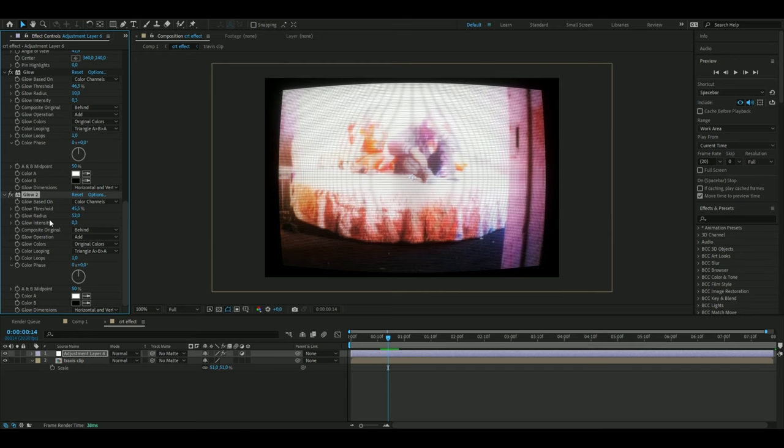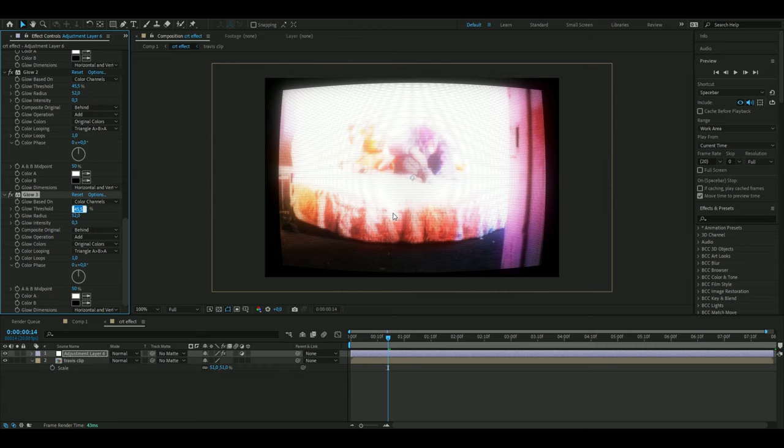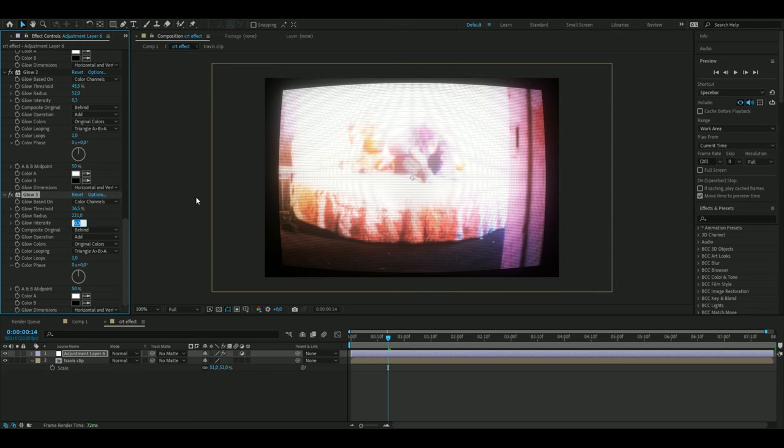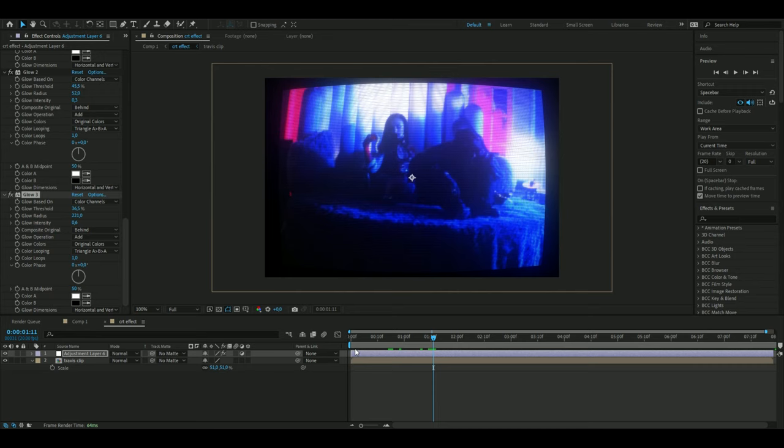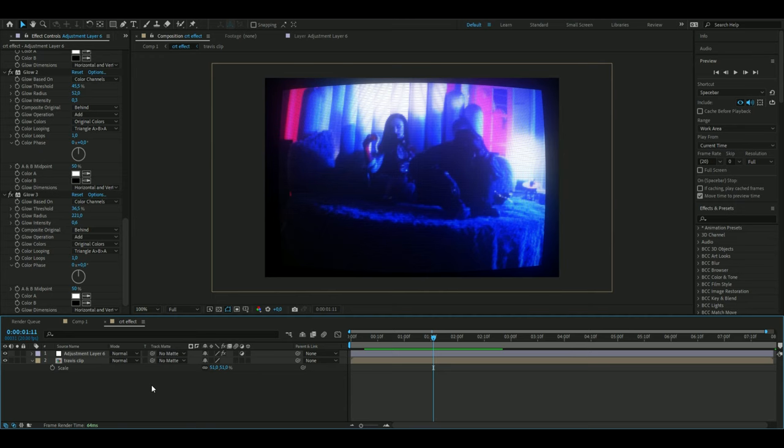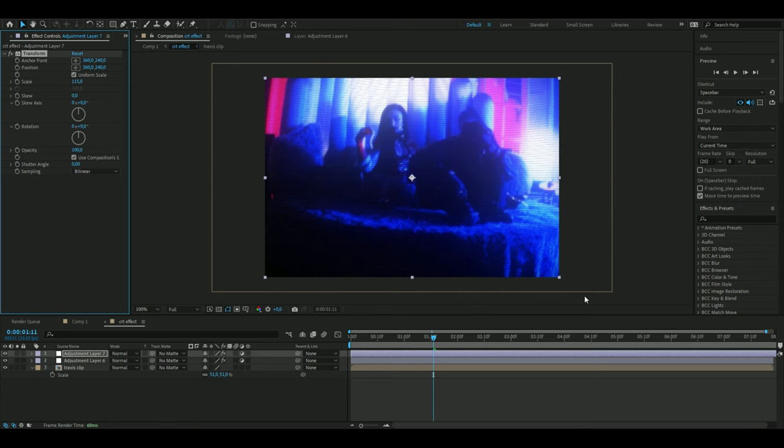Again, Ctrl D on the glow. Here decrease the threshold to 36.5 and the glow radius to 221. Increase the glow intensity to 0.6. Now you probably think this looks kind of weird, so we're going to make a new adjustment layer by pressing Ctrl Alt Y. Here add Transform and just increase the scale to something like this.